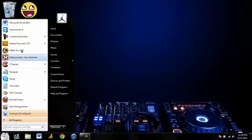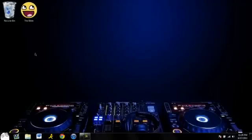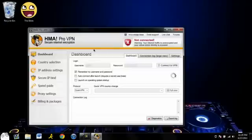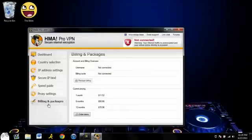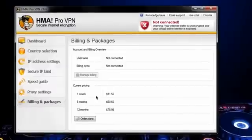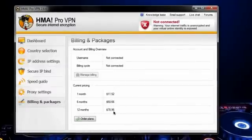So let's go to the client that they have, HMA Pro VPN. This is not free, it's not a free VPN guys. Actually, I'm going to go over to billing packages and show you that right now. One month is $12, six months is $51, and 12 months is $79.